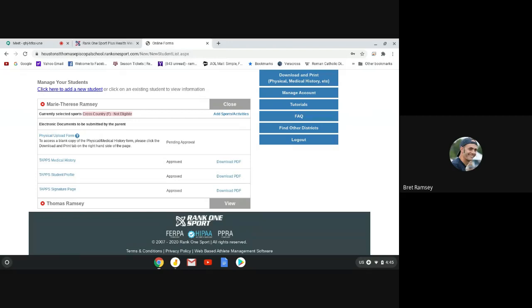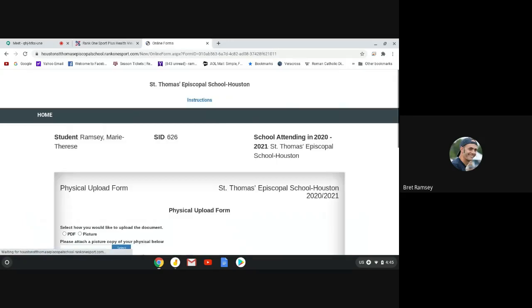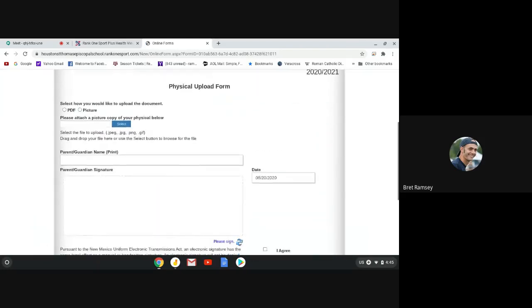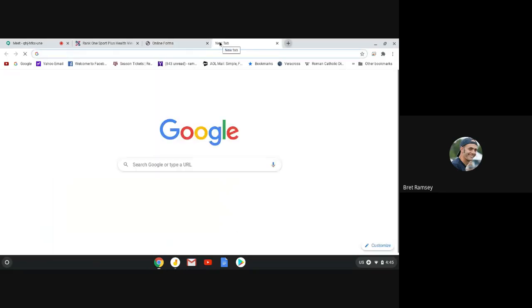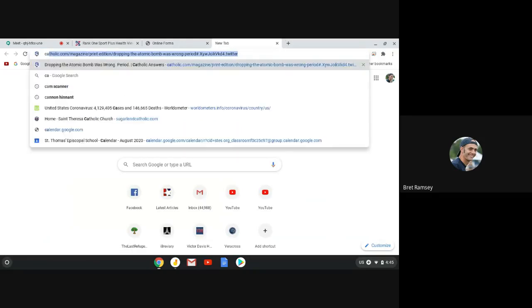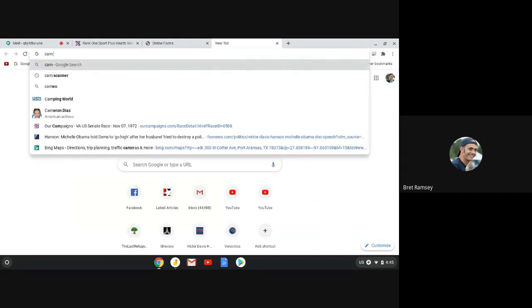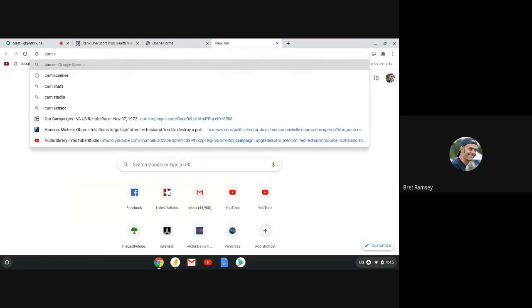So please either do this year's physical if you've been to the doctor or last year's physical. And you need to use a picture or PDF. So if you click right here, it tells you how to upload the form. I've already uploaded Marie Therese's form. But it gives you a choice of PDF or it gives you a choice of the picture. What I use is I actually use this thing called Cam Scanner.